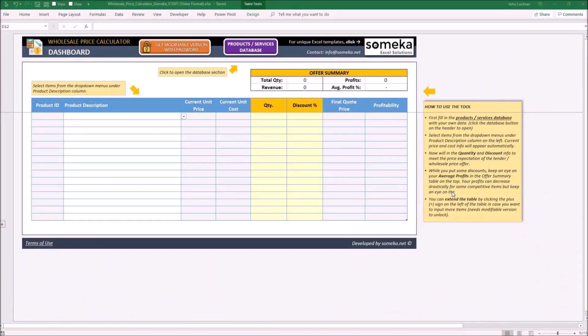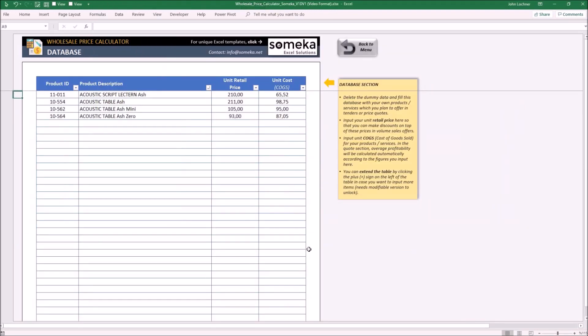Hello and welcome to Someka Wholesale Price Calculator template. This tool mainly displays a dynamic financial profit table of the offered products. It is constructed of two parts: the dashboard section and the database section.